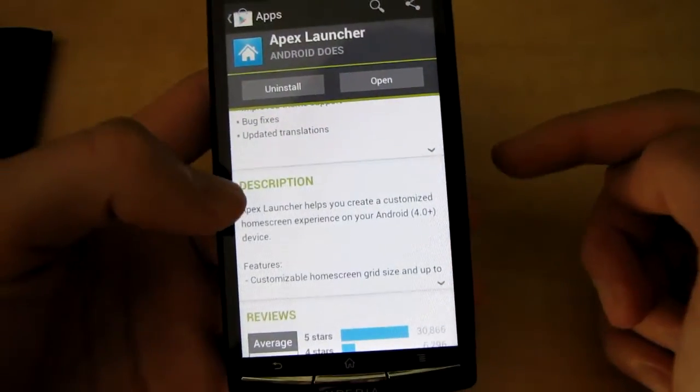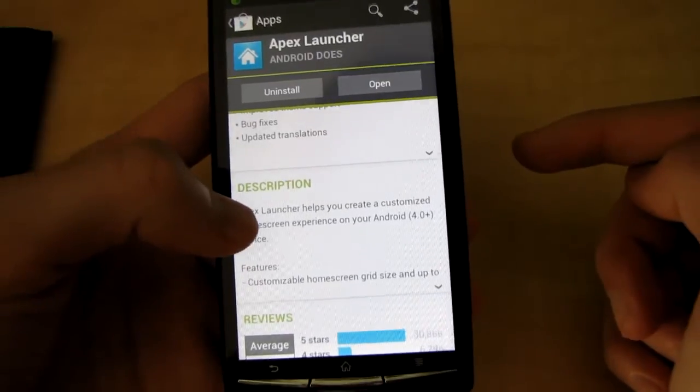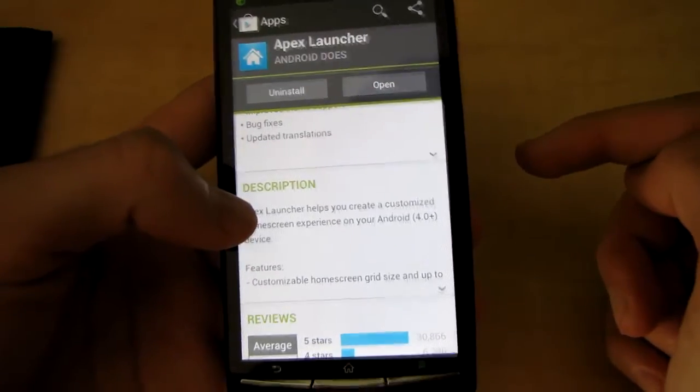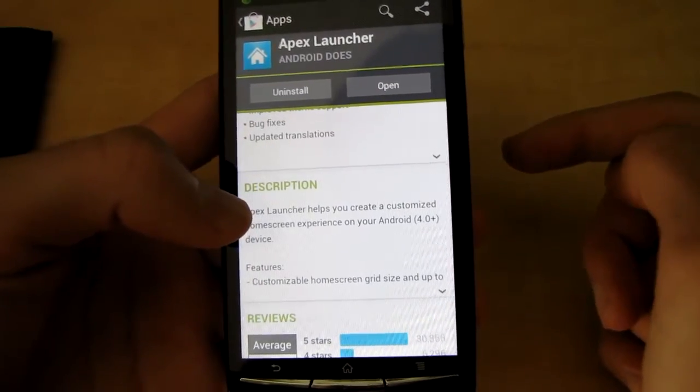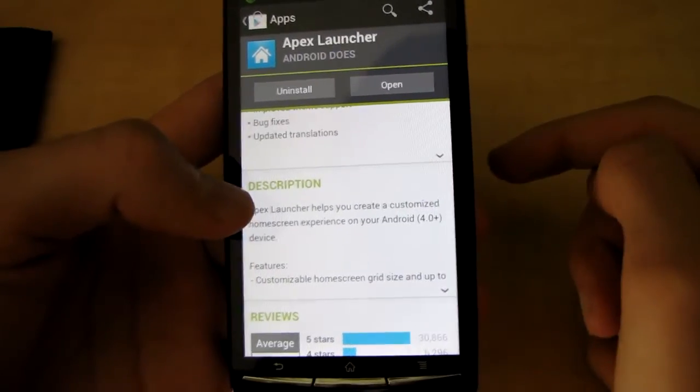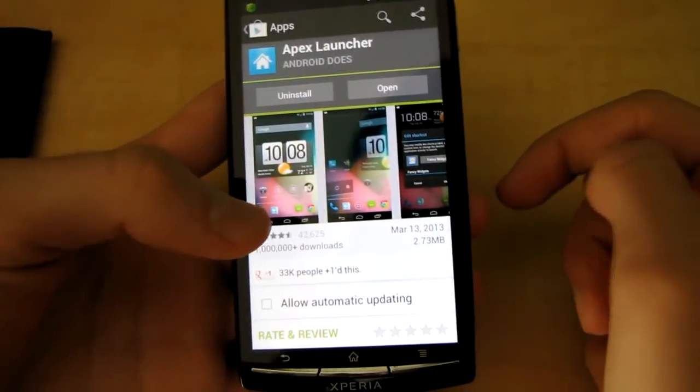One more notice - it is only available for devices running Ice Cream Sandwich and up, so you can't do this on Gingerbread or any lower. Thanks for watching and stay tuned.